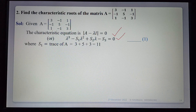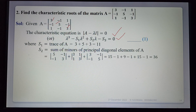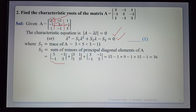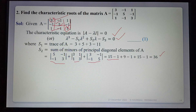s₁ is the trace of A, that is the sum of diagonal elements: 3 + 5 + 3 = 11. s₂ is the sum of minors of the principal diagonal elements. The minor of 3 (first diagonal element) is the determinant of the remaining 2×2 submatrix, plus the minor of 5, plus the minor of the last diagonal element. After computing: 15 - 1 + 9 - 1 + 15 - 1 = 36.